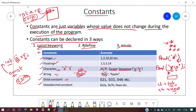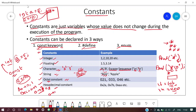What are octal constants? In binary we have 0 and 1; in decimal we have 0 to 9. Similarly, in octal we have 0 to 7 — eight total values.